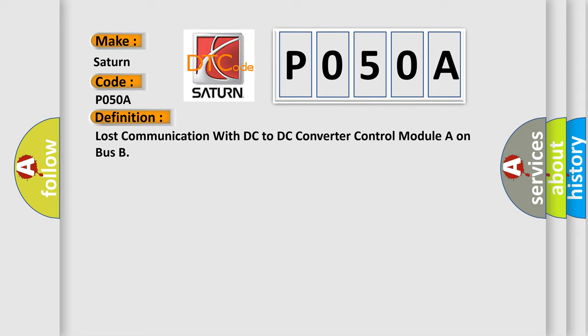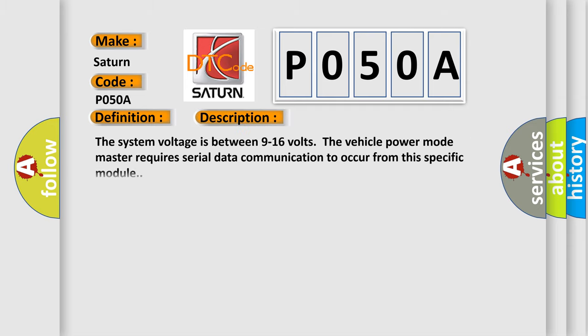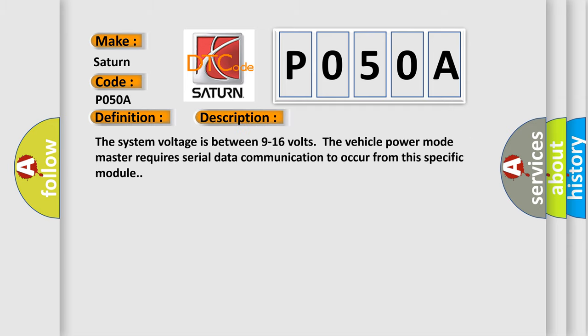And now this is a short description of this DTC code. The system voltage is between 9 to 16 volts. The vehicle power mode master requires serial data communication to occur from this specific module.